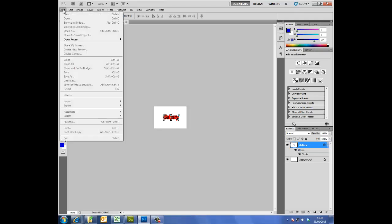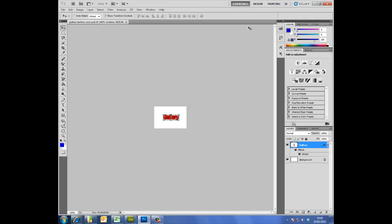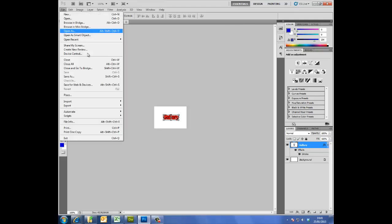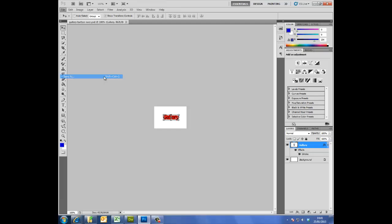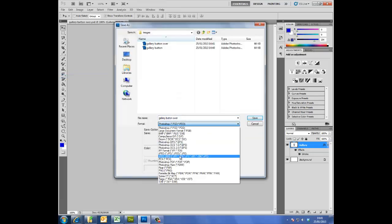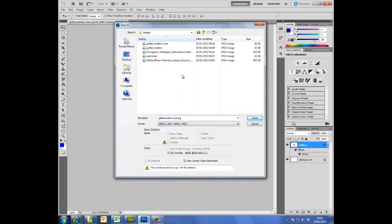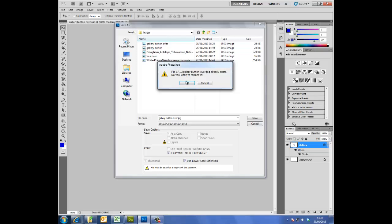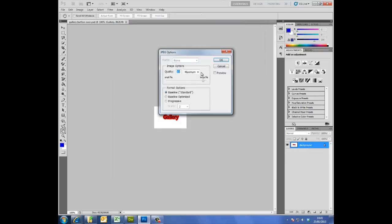I also need to save a JPEG version, so let's go to file, save as, and JPEG, save. This is the option here. How much quality do I want in my image? So I normally keep it fairly large. It will still load pretty quick. Okay.